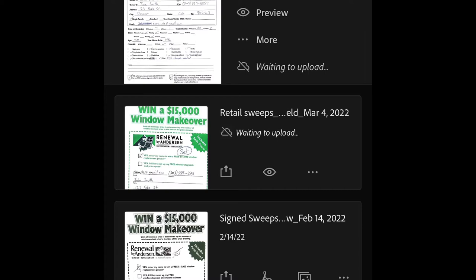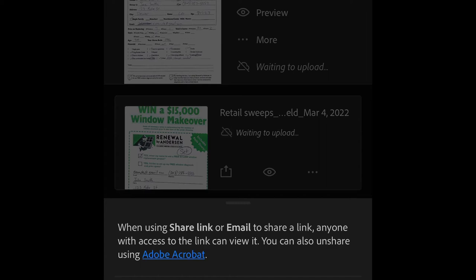Now we have my sweeps and my leads for my retail shift today. Now I'm going to hit the box with the arrow pointing up to share.